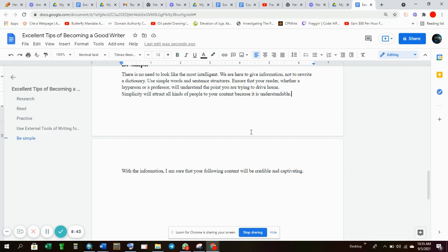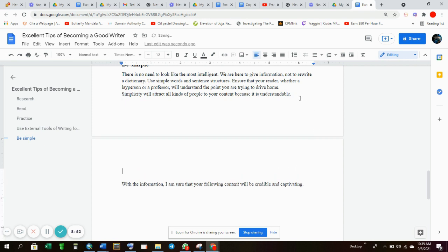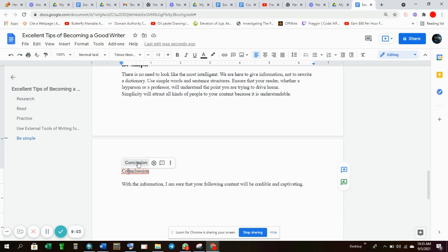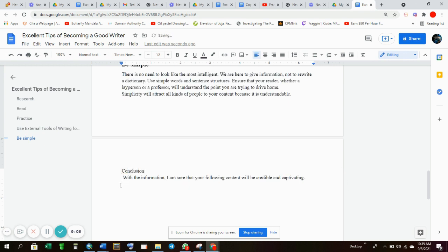Then your conclusion. With the information I am sure that your following content will be credible and captivating. You should try to ensure that your conclusion is a little bigger. We need at least 50 words on your conclusion. We need them to be at least 50 words.